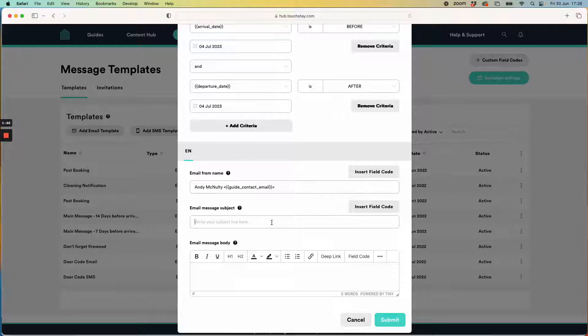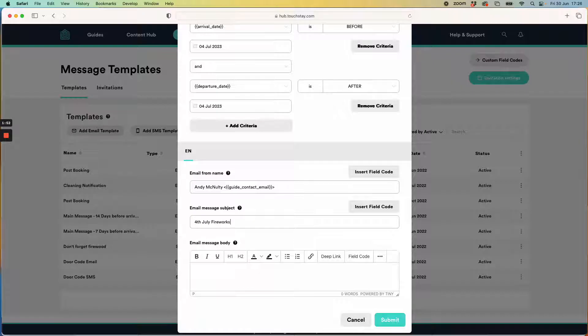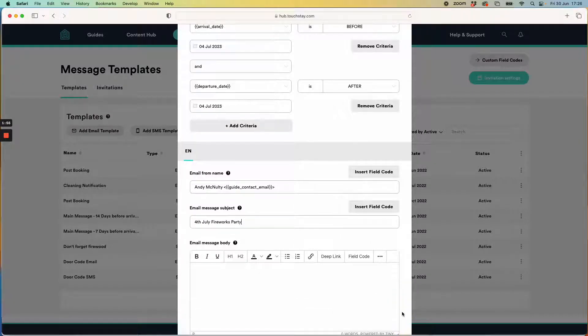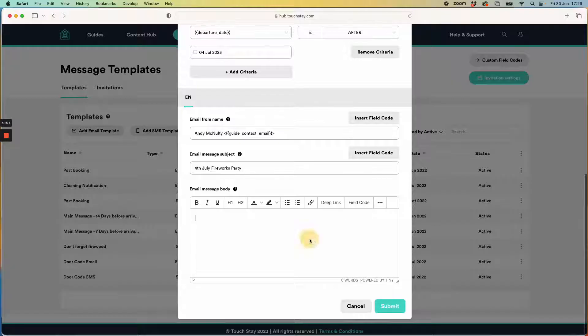I want to put the email subject line when it arrives in my guest's email as 4th July fireworks party and then I have the text box down here where I can type whatever message I want to send to the guests.